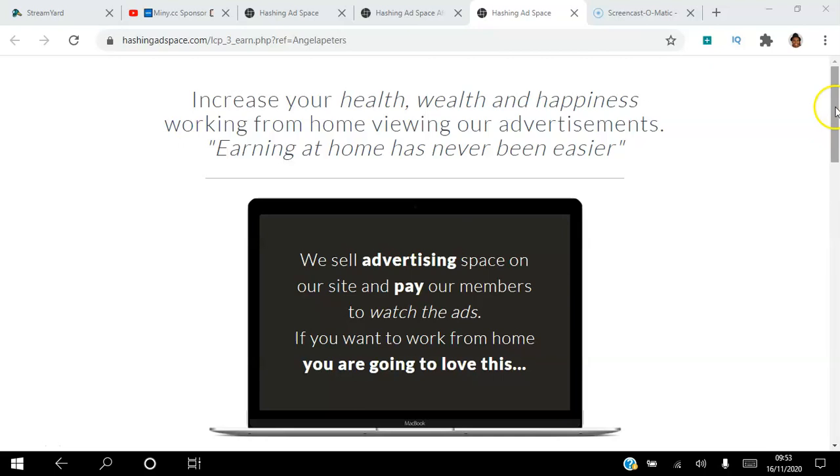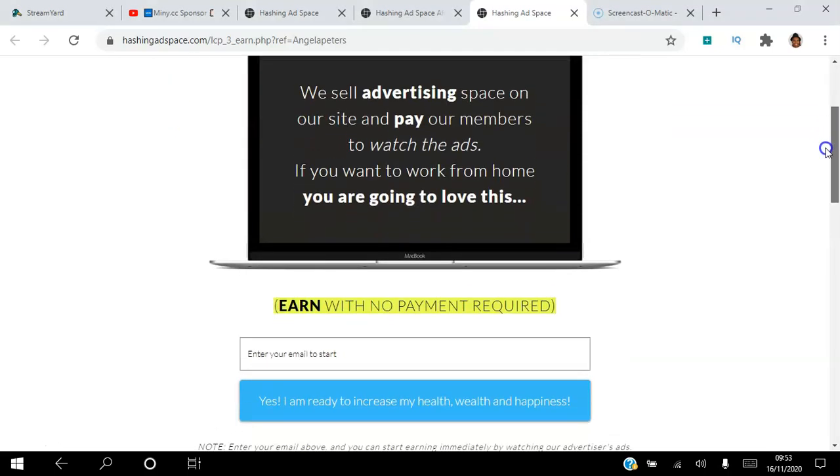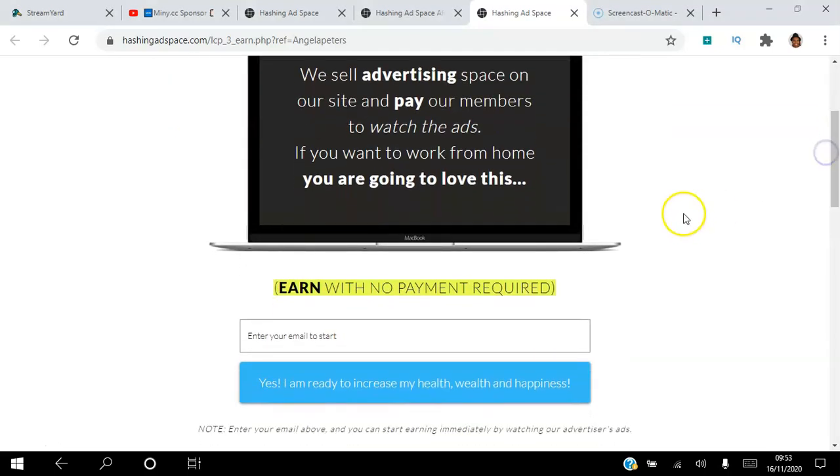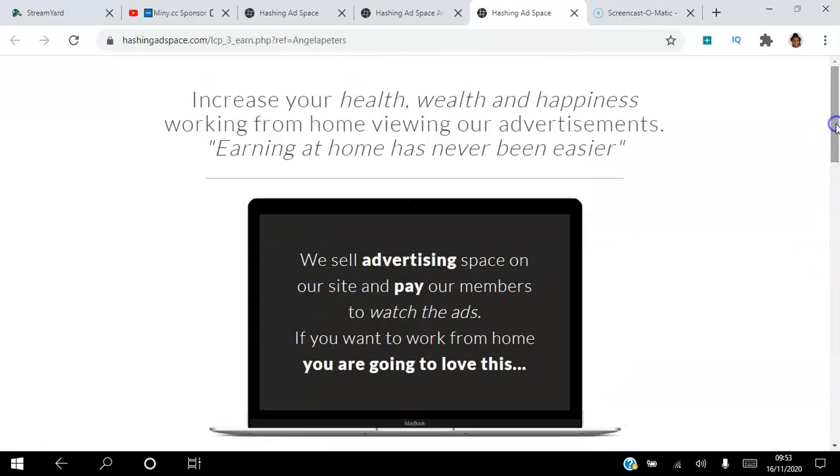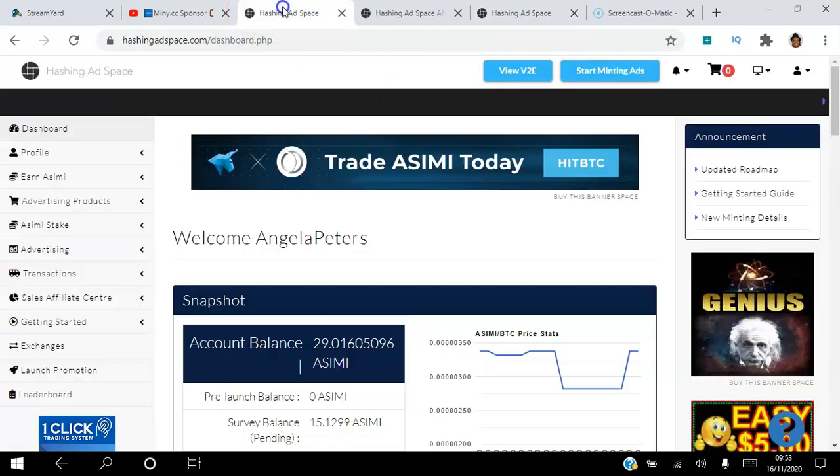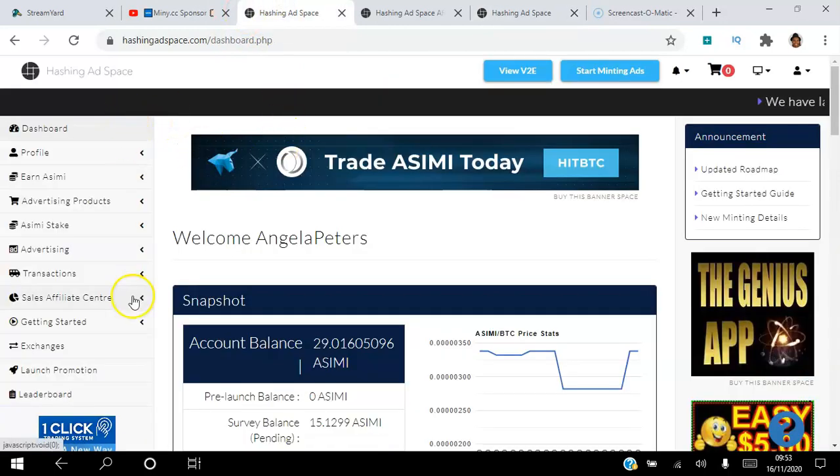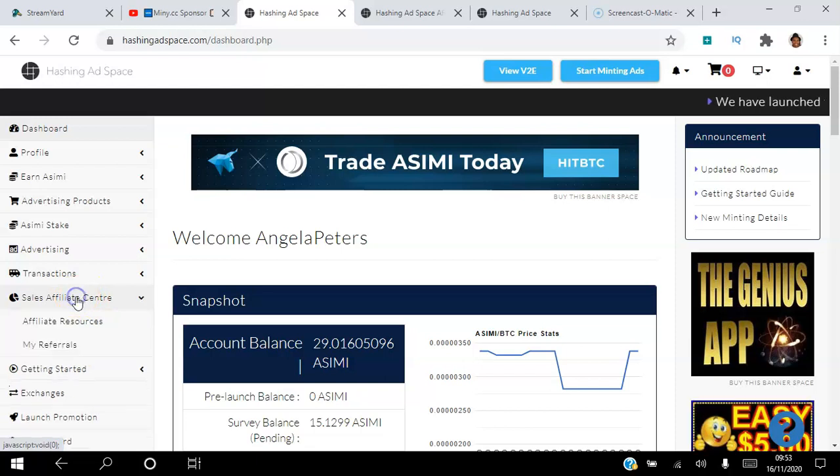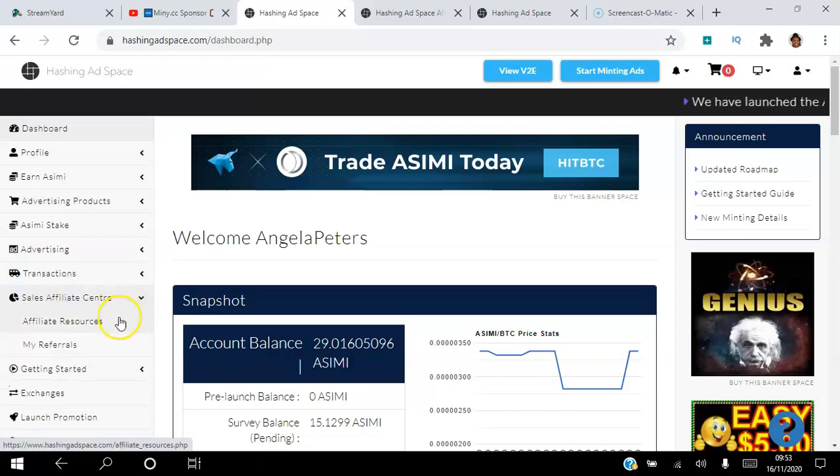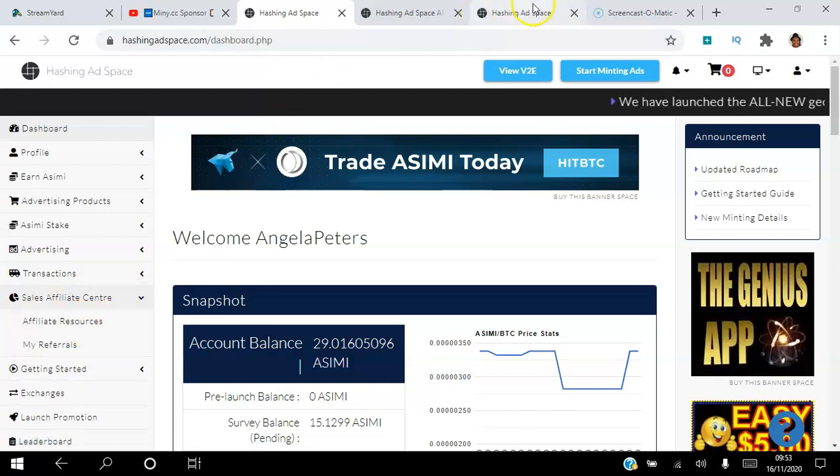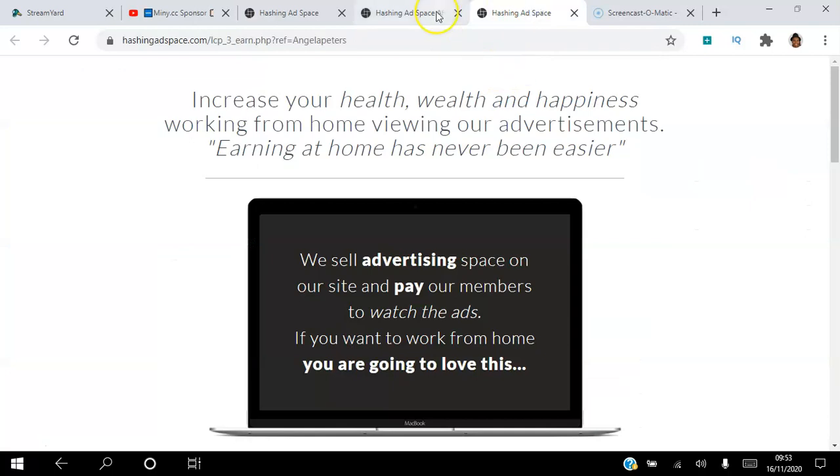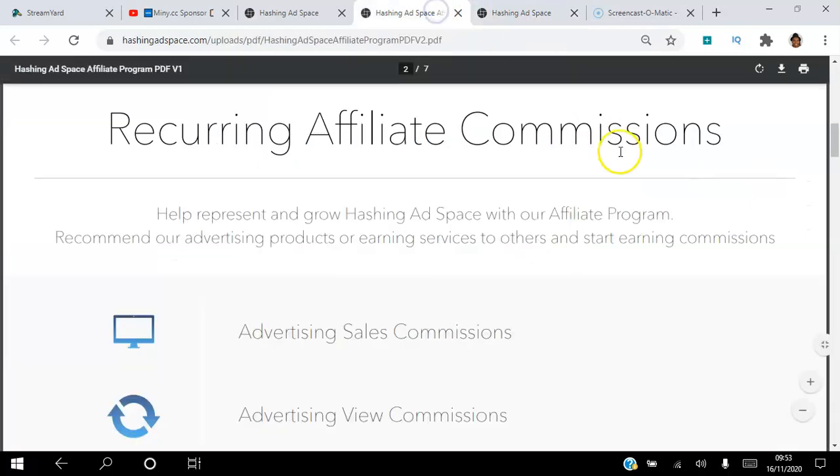To create your free account, all you need is an email address. Once you create your account you will get an email sent to you. All you need to do to activate your account is click the link in that email, and once you do that you will have access to your back office which will look like this. If you go to affiliate center you will be able to access affiliate resources.